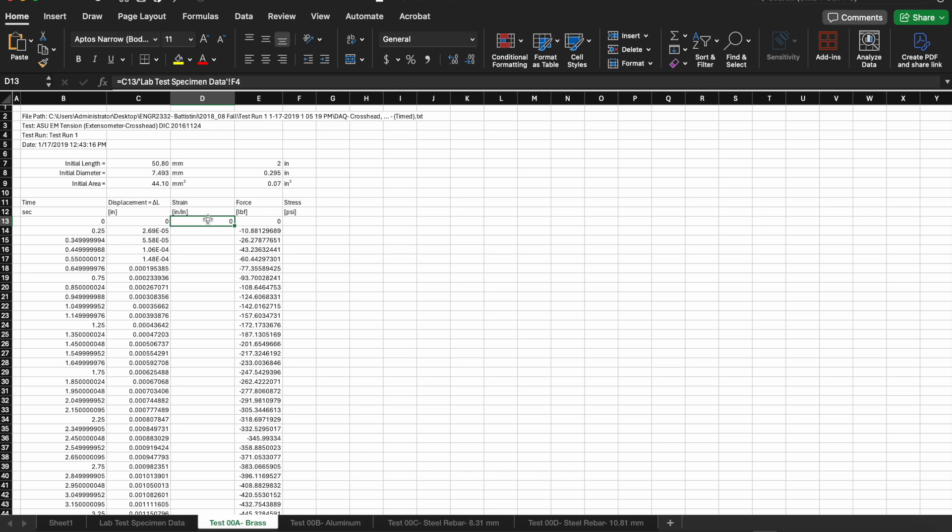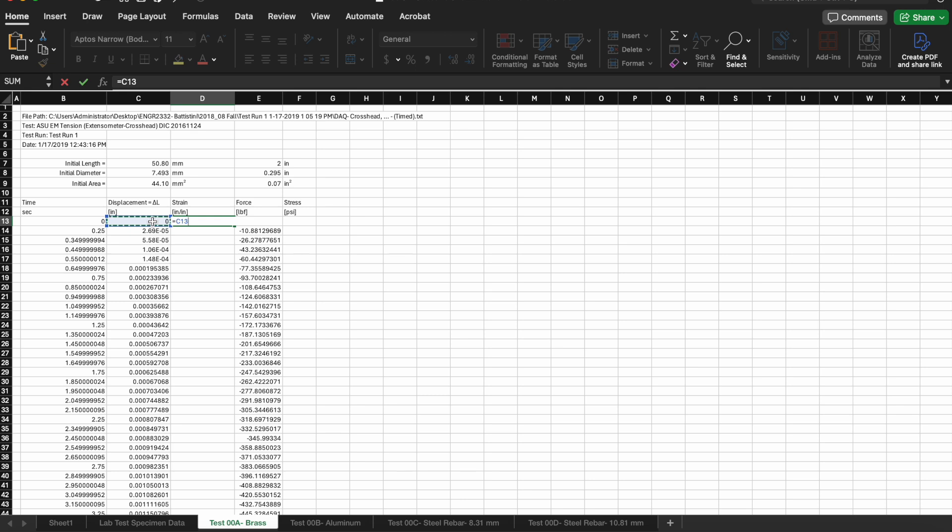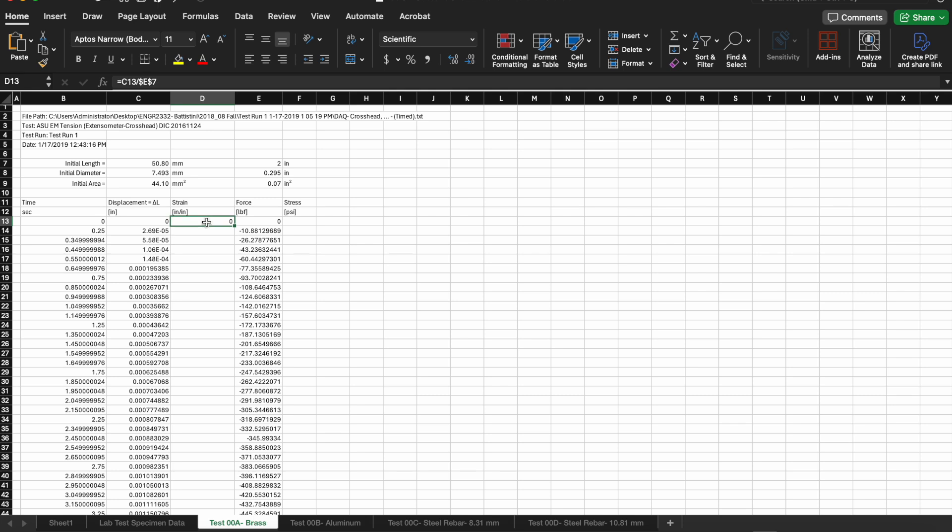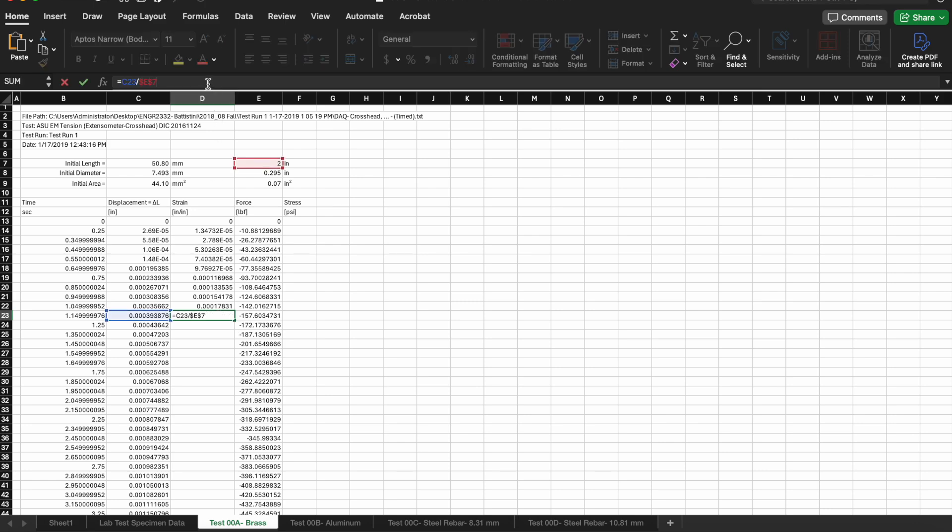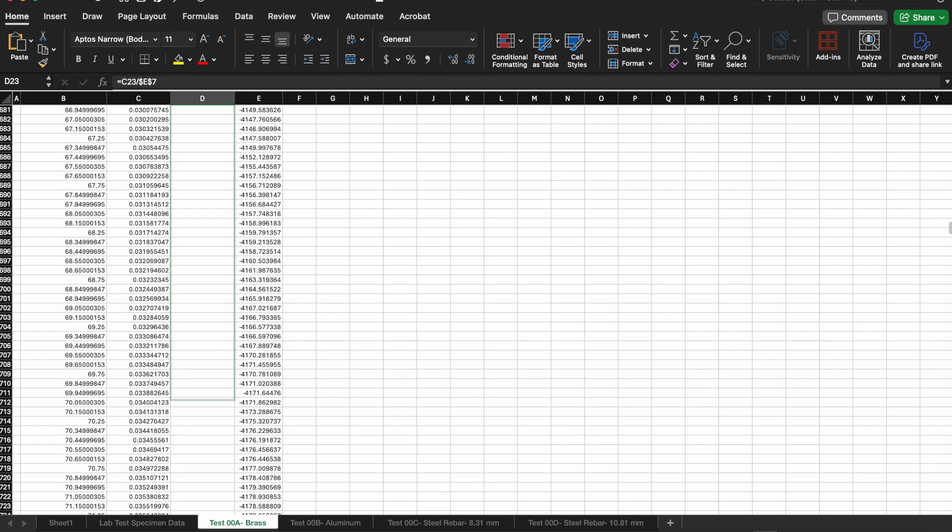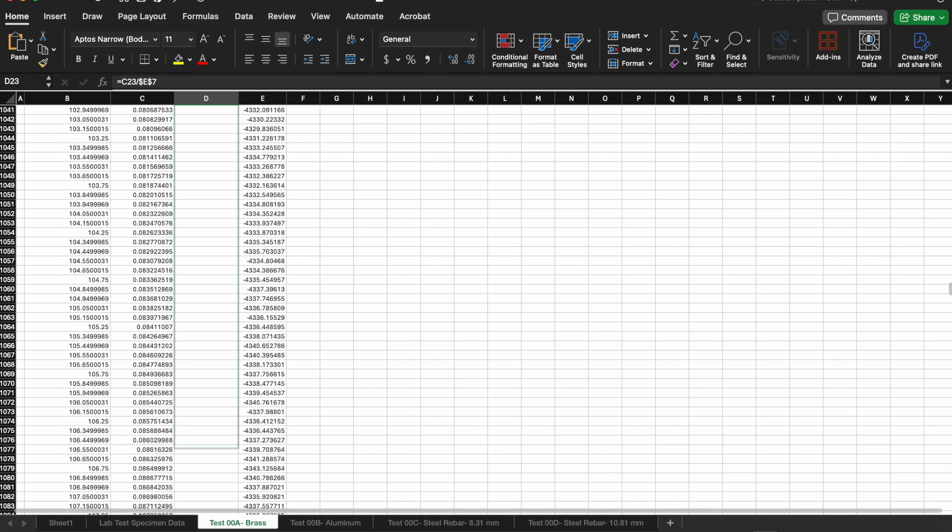Now I'm ready to do the calculations for strain so I'm going to set up a formula here. I'm going to set strain equal to the change in length over the original length. I select the column C, the value in cell C13 as the change in length and then the initial length is going to be there in cell E7. Then I used the dollar signs to lock E7 so that as I drag and drop this formula and copy it to the other cells below it I always reference back to E7.